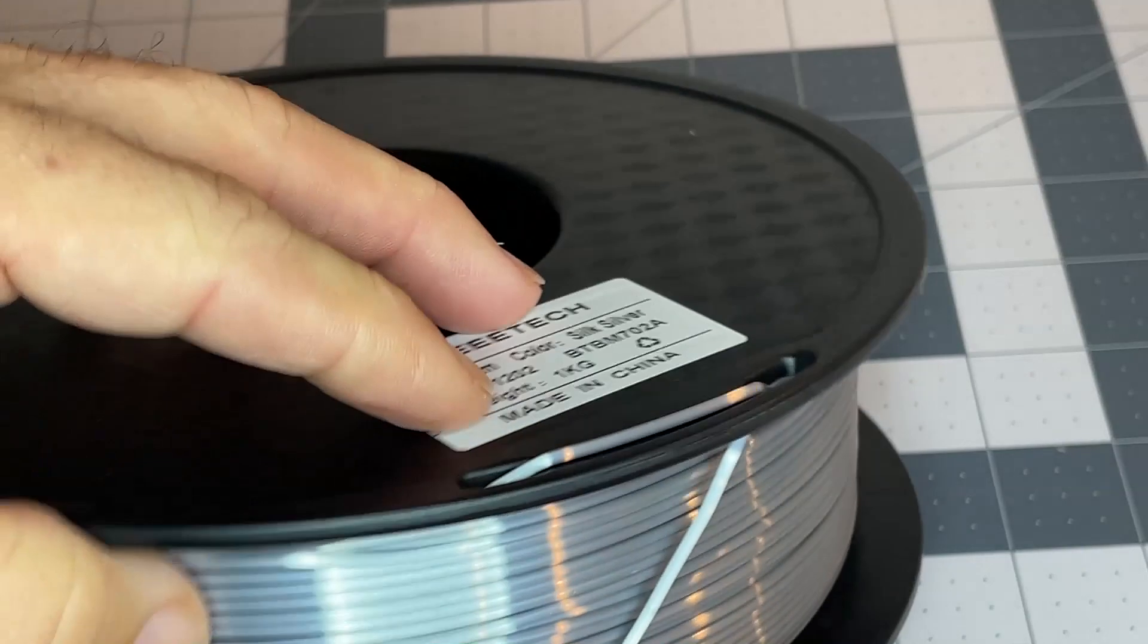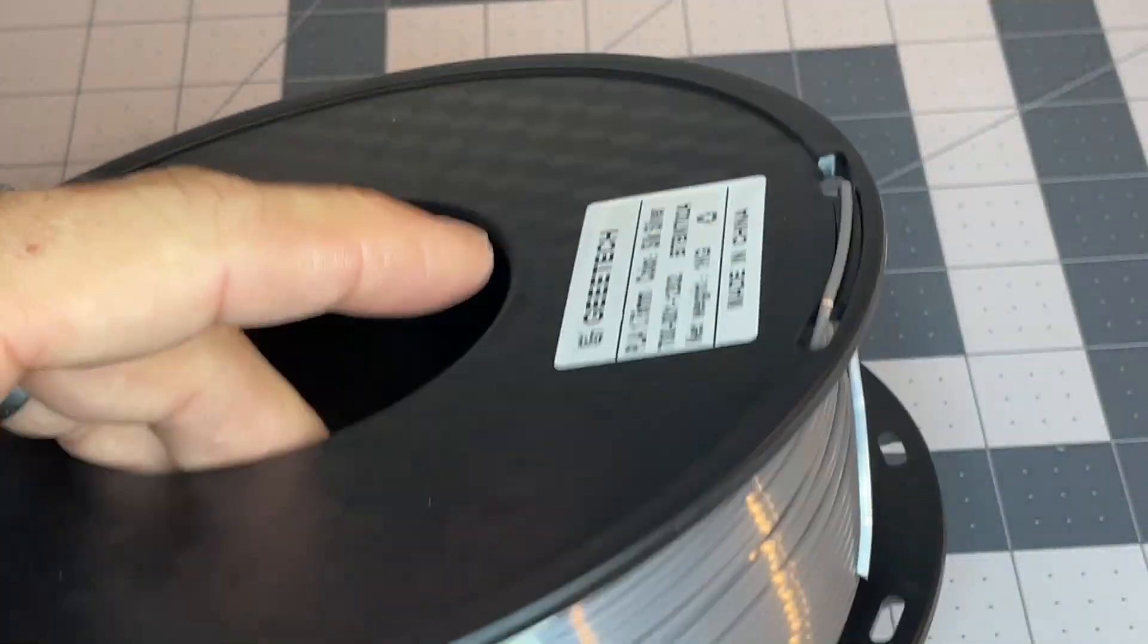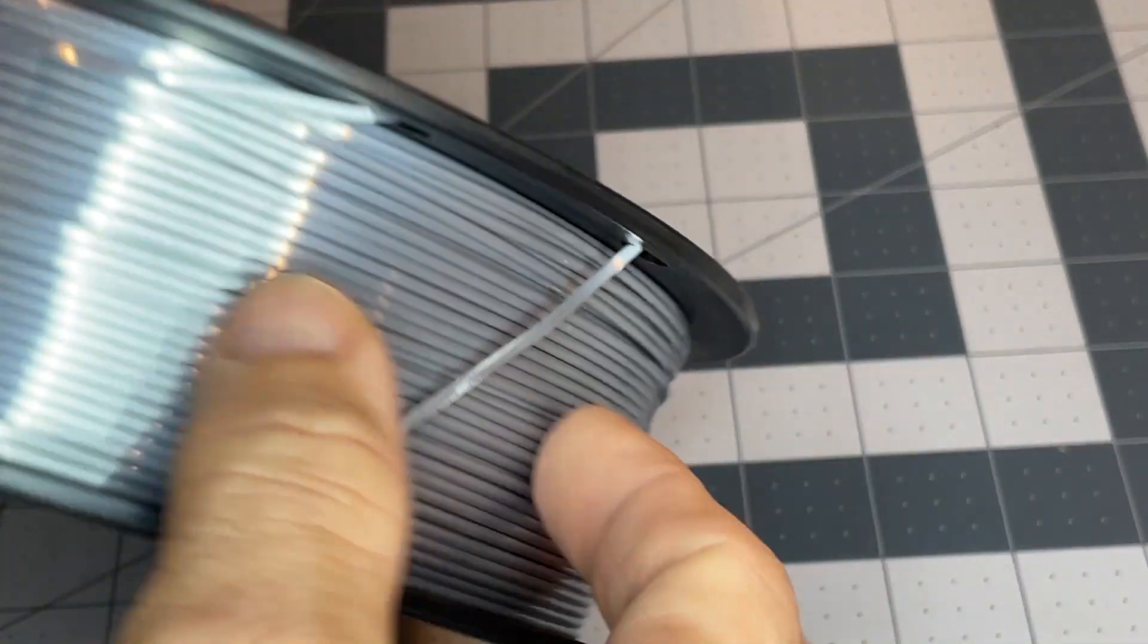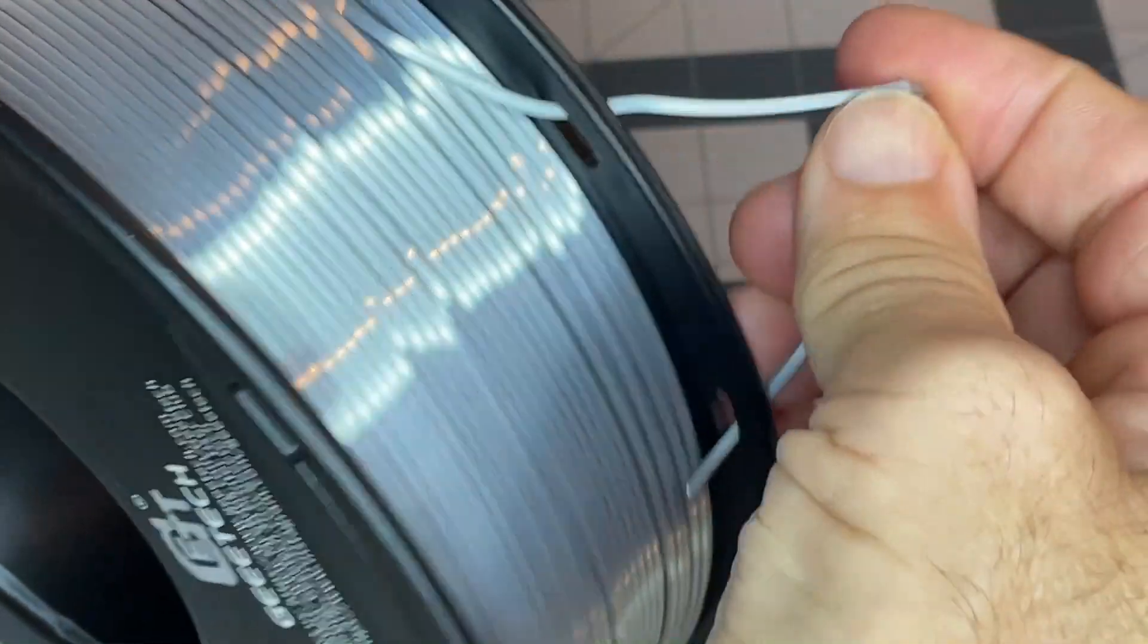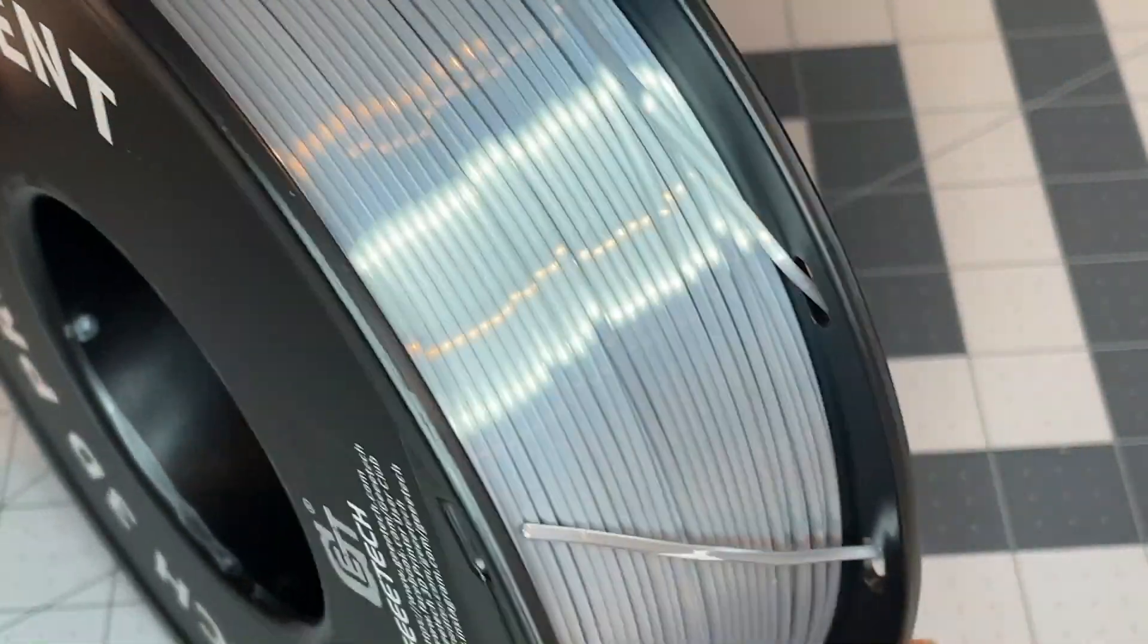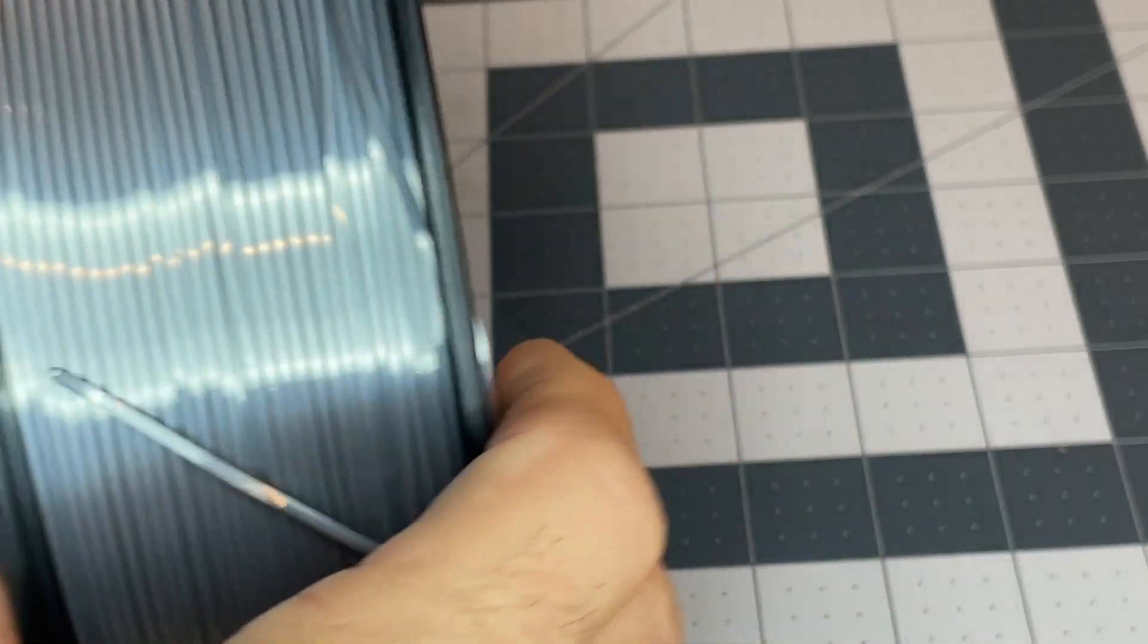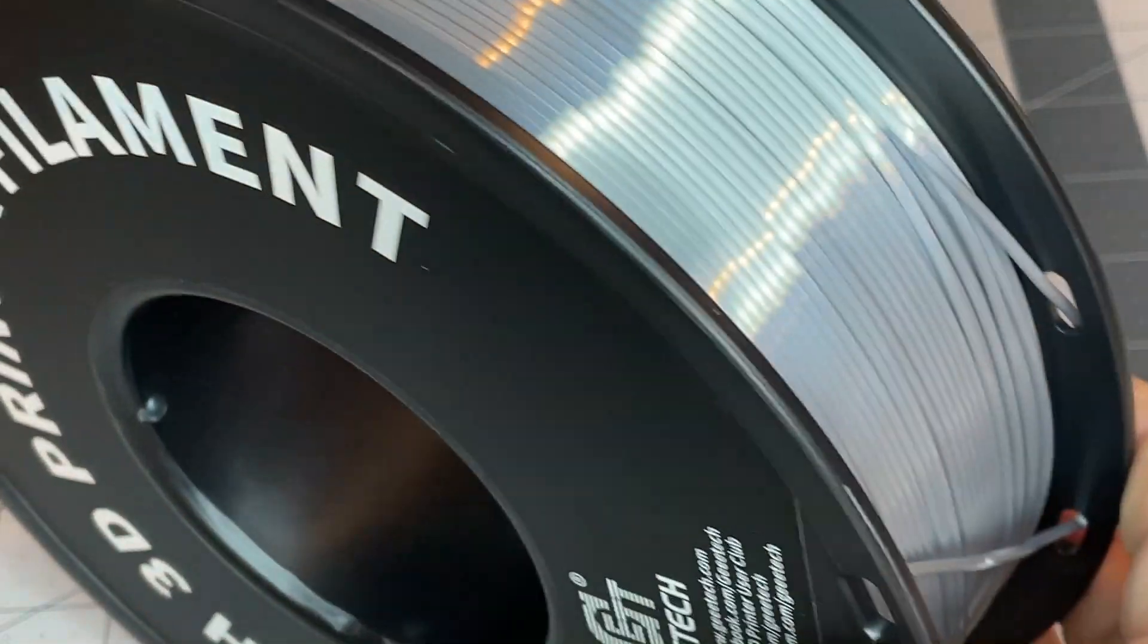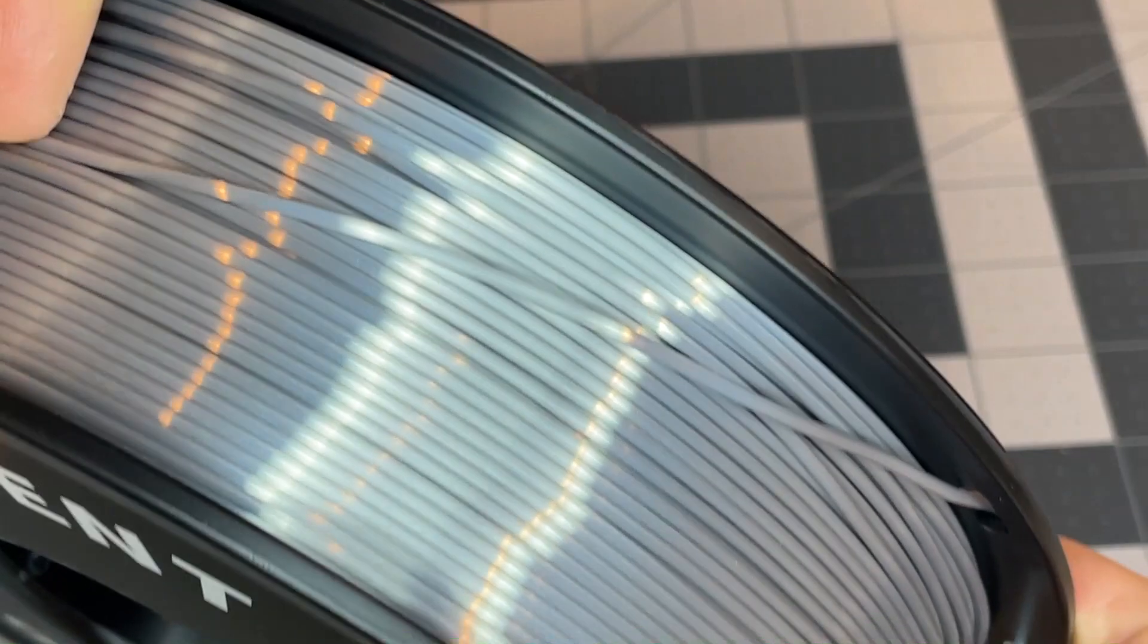So, looks pretty good, I'll take a quick weight on that, and check the, just do a little spot check on the filament diameter.